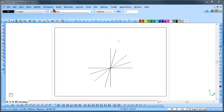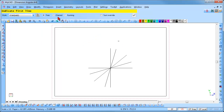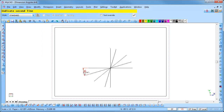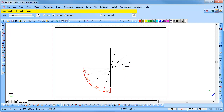The two line method can also use the running and chained dimension styles. Select the chained dimension style, indicate the first line, followed by the second line and position the text as required. Indicate any lines that need to be dimensioned thereafter. Right click and select Cancel for now.